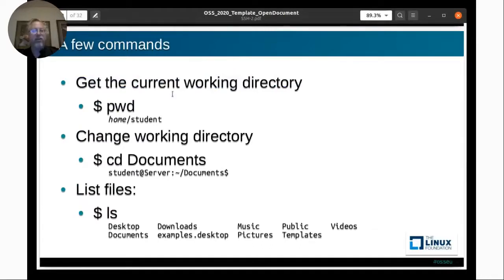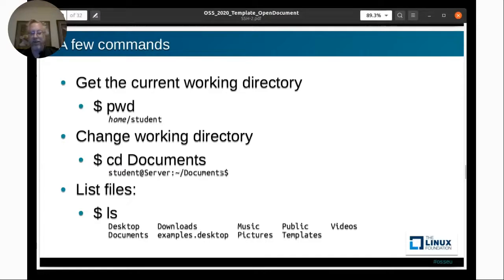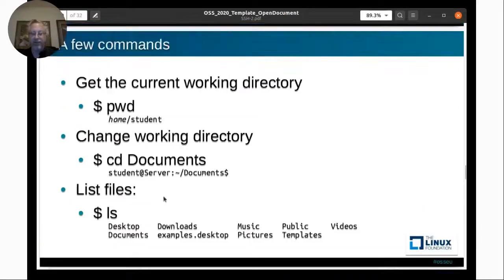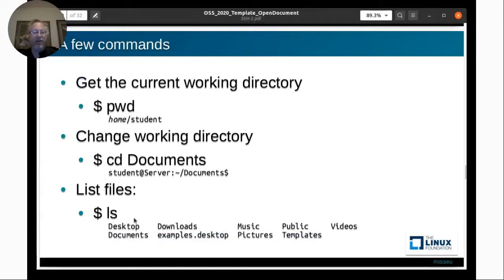Here are some more commands. You can get the current working directory with pwd (print working directory) — this is often shown on the command prompt but is useful in scripts. You can change directory with cd — for example, cd into documents. You can list files with ls, which is short for list. Here's a listing of files and directories in the home directory. You can also pass a specific directory as a parameter to ls — it doesn't have to be the current working directory.